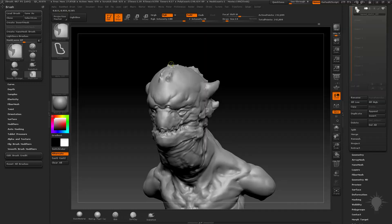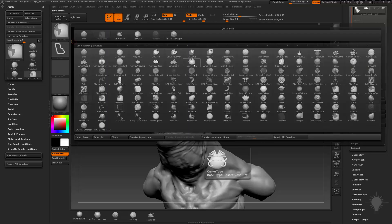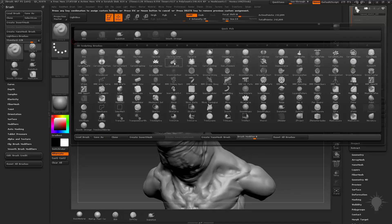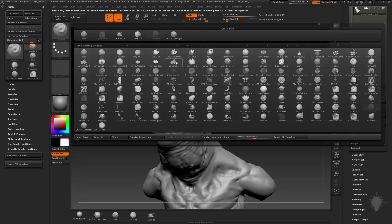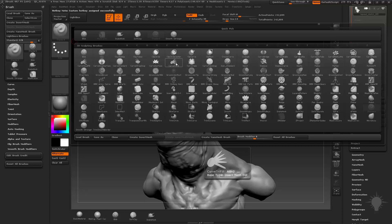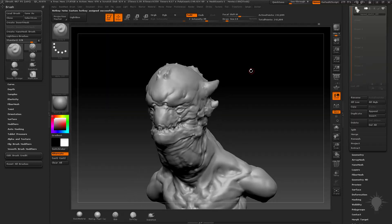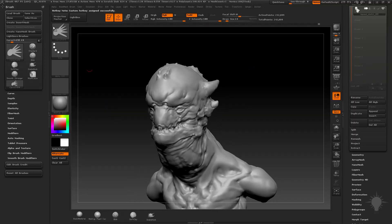I'm going to hold down control alt and I'm going to tap it. And you're going to notice up in the upper left hand corner it's going to say press any key combination to assign a custom hotkey. So if I want to assign this to a hotkey, let's say I want to assign this to alt J, it's going to say at the top custom hotkey assigned successfully. So now when I'm going through my brushes if I hit alt J it's going to switch to curve tube fill.